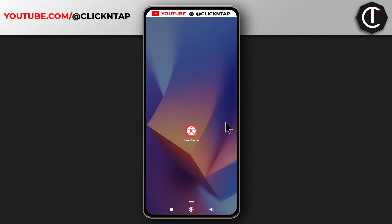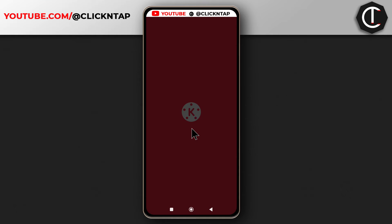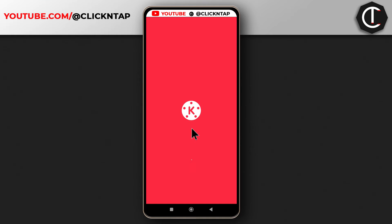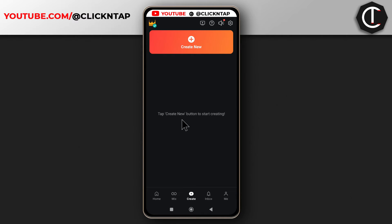The second method is by using an app like KineMaster. Just open the app. If you don't have it, you can go and download it from the Play Store. After opening it, make sure you tap Create, and then you tap Create New.